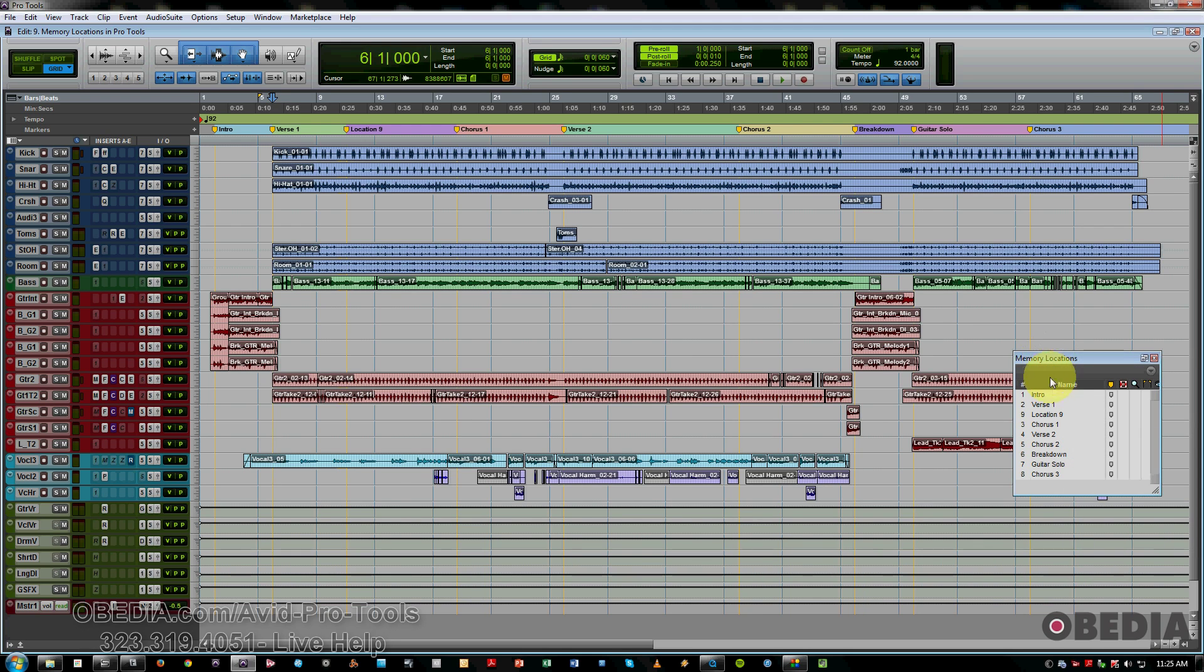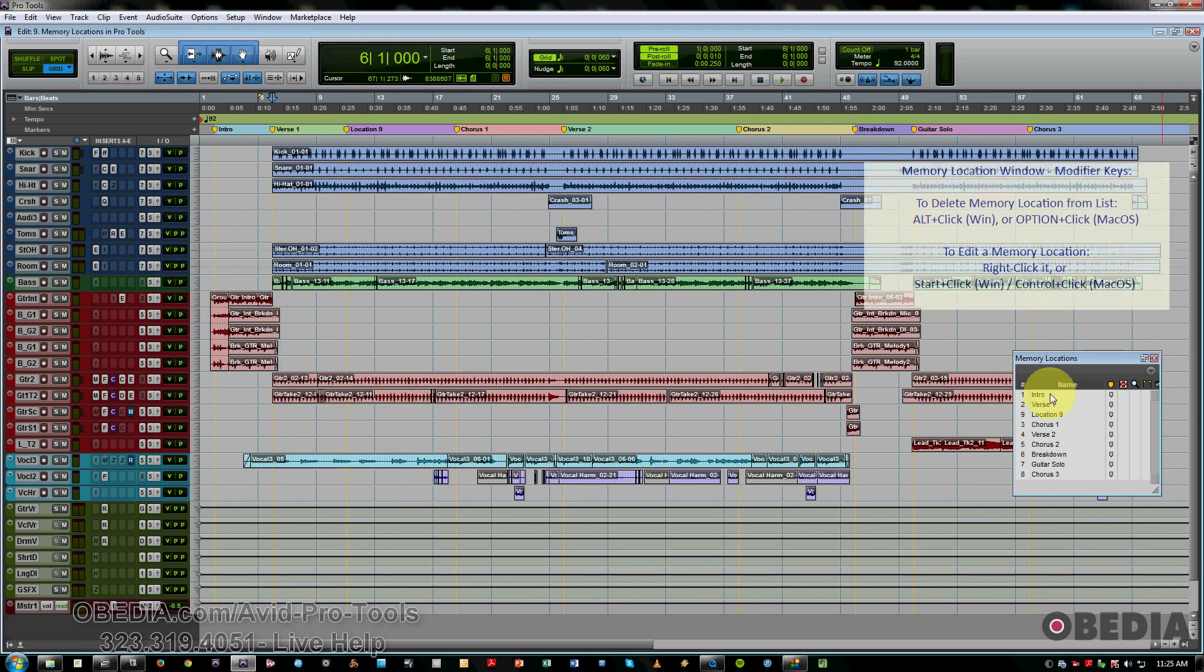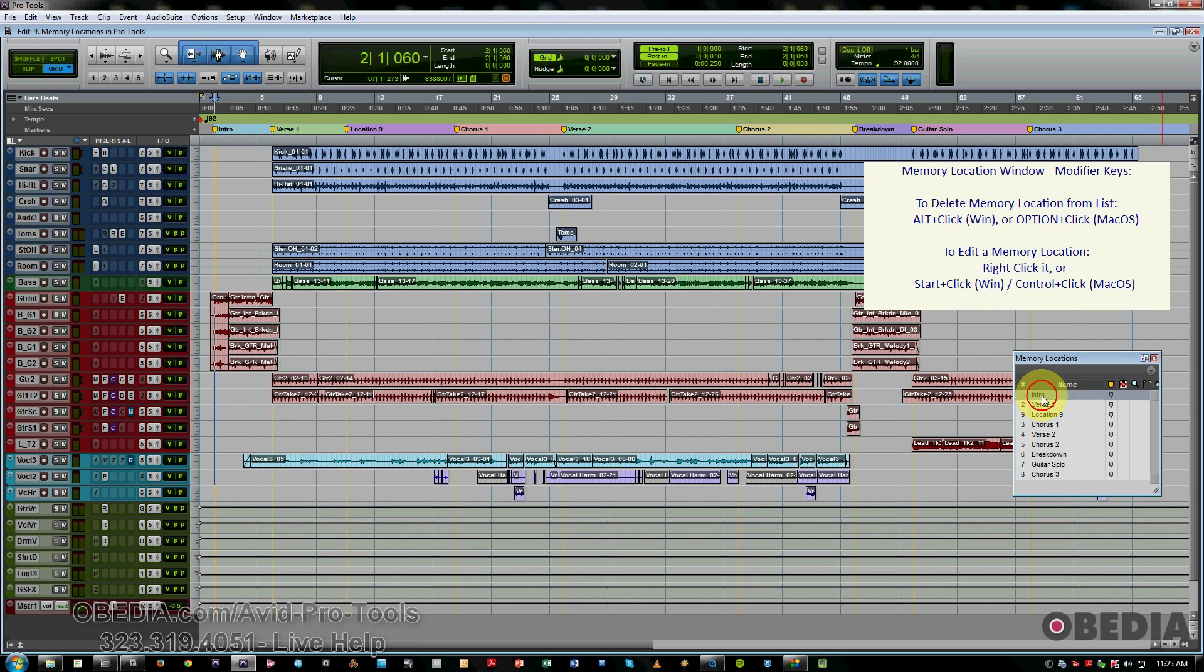So in this window, you can actually hold the Alt or Option. It turns into a little upside-down pencil eraser. That's one way to delete markers.